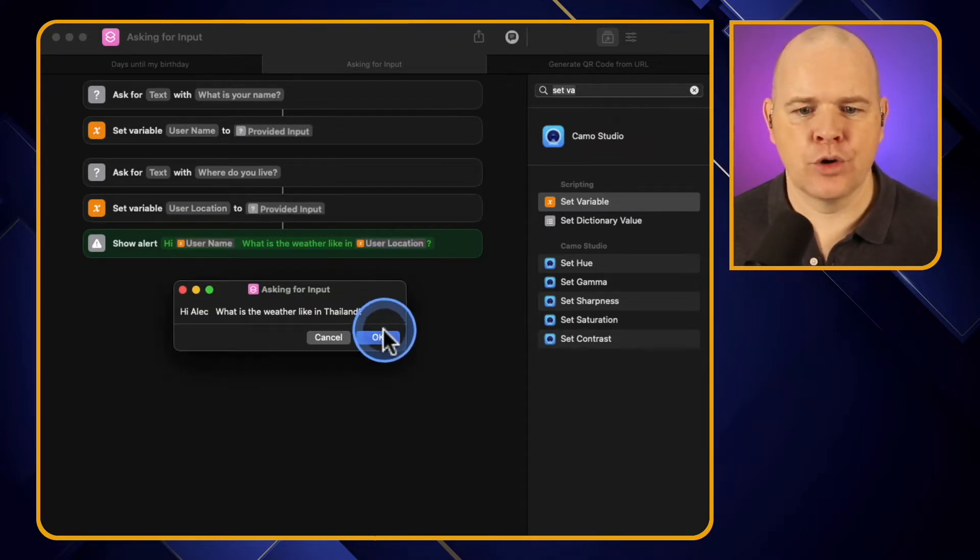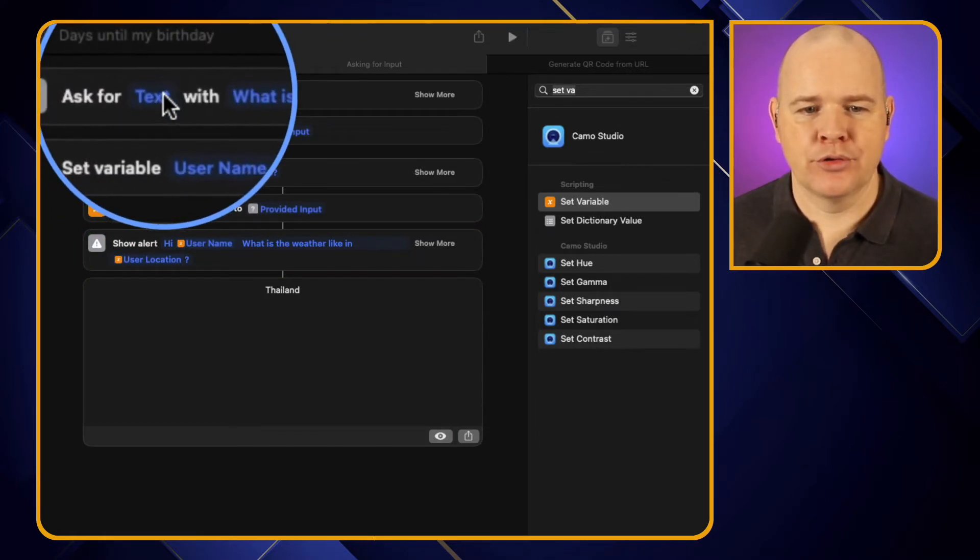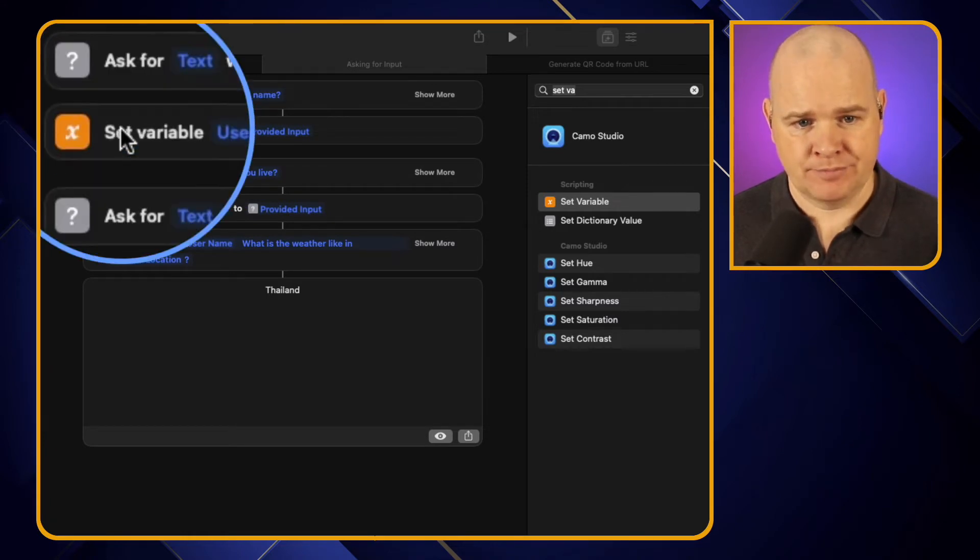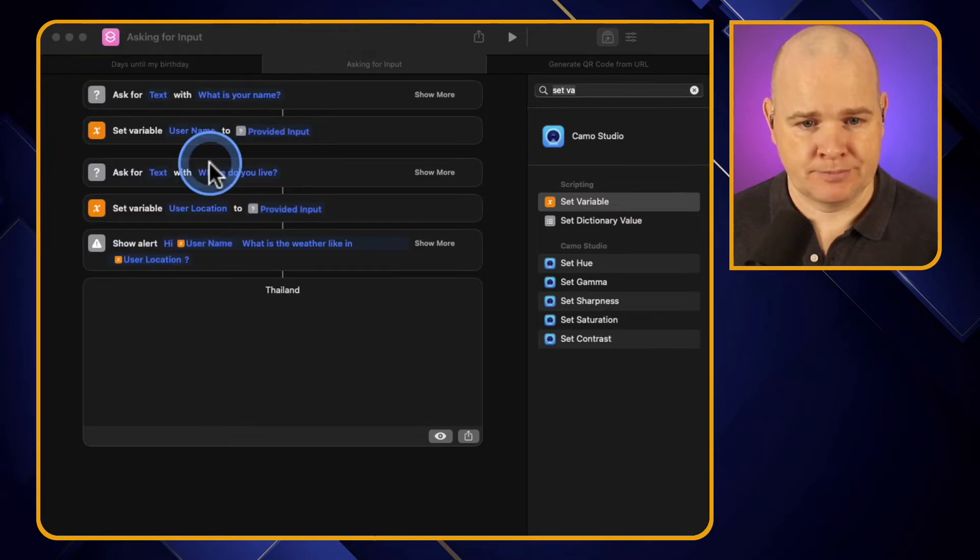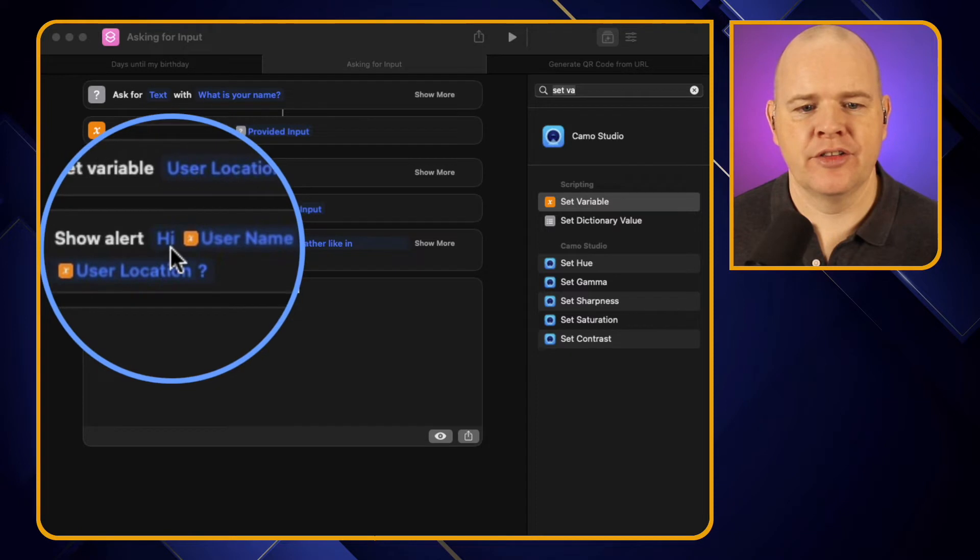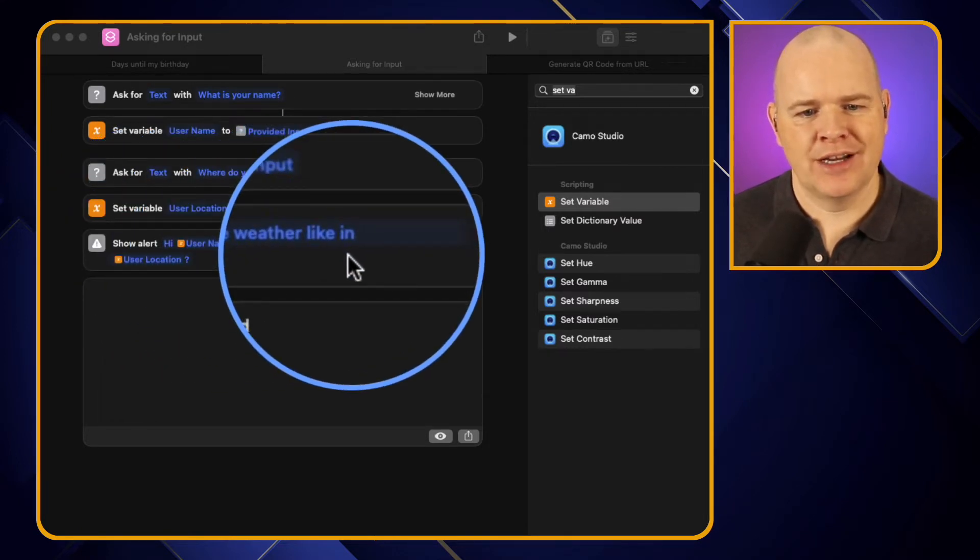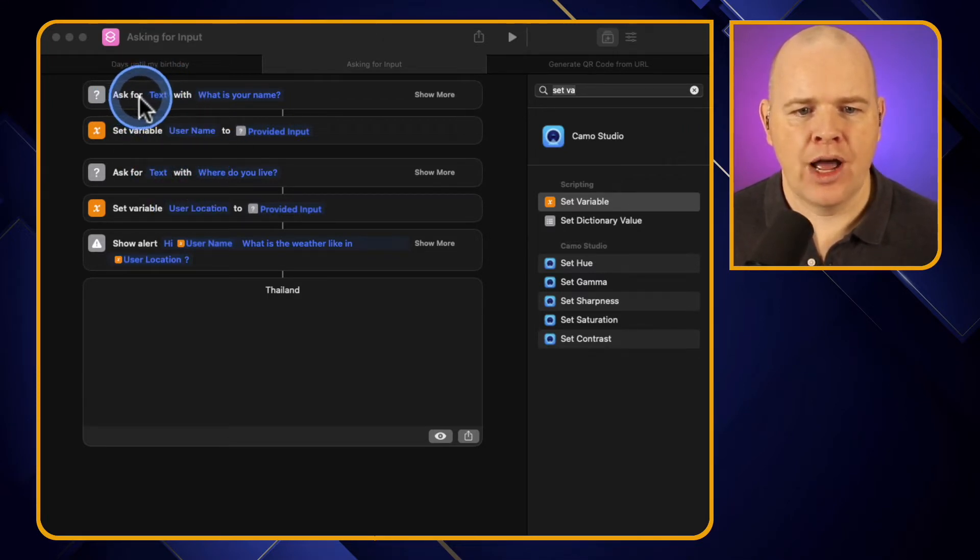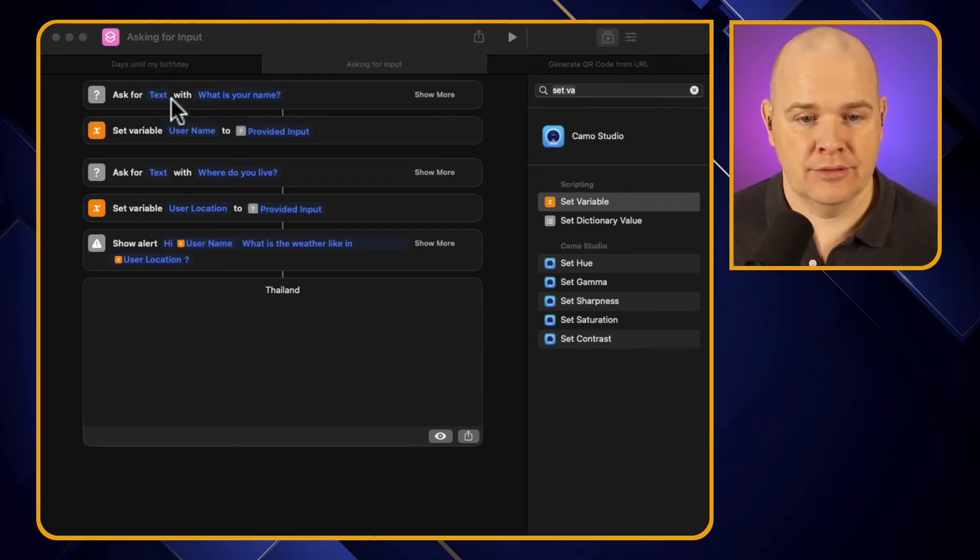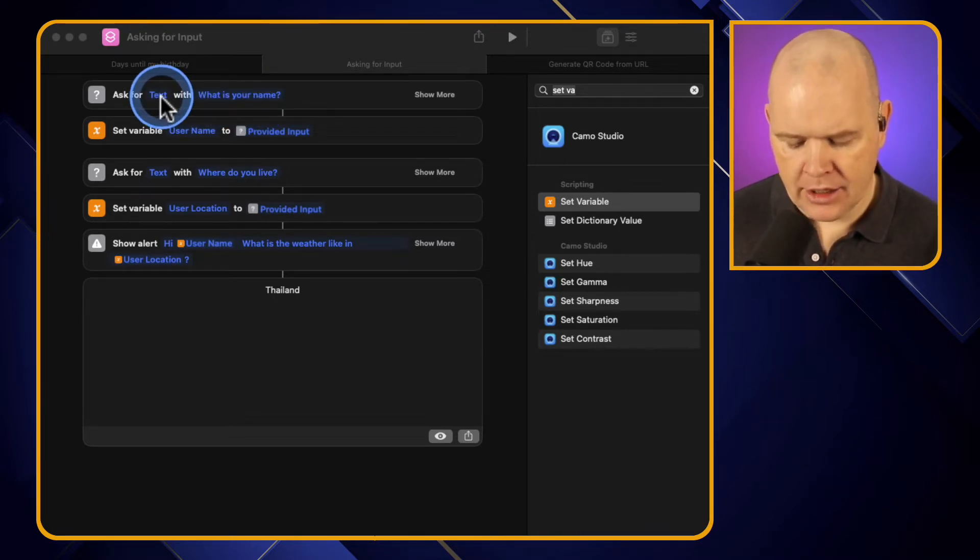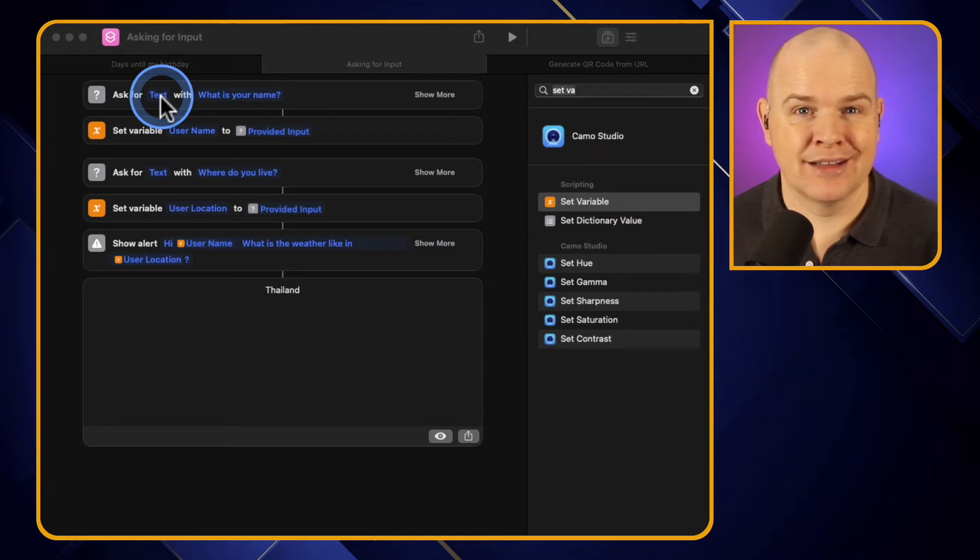And the way that we did this was we had these little input boxes where we were asking for input from the user. We were setting a variable name for those different two questions, so we got username and user location, and then we were showing this alert that just says hi username, what is the weather like in user location. So that was how we set those variables. Now I just touched on in that video how you also had the option when you're asking for these input items from the user you could give it the prompt, so in this case what is your name, but you also have this one here which is specifying the type of variable that it is and the data type that is stored within that variable.